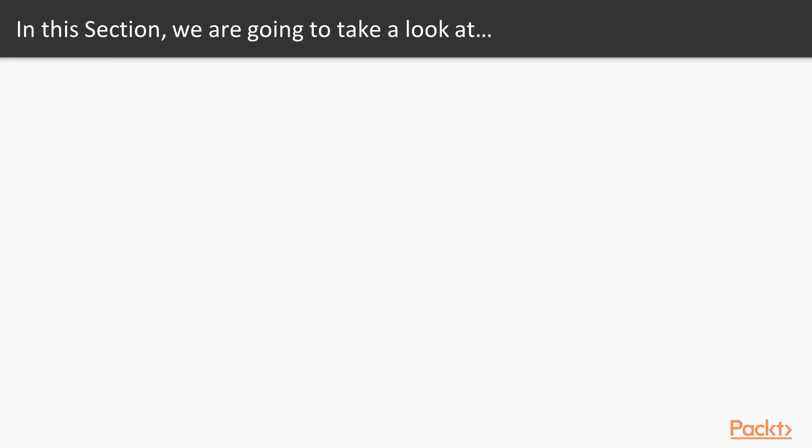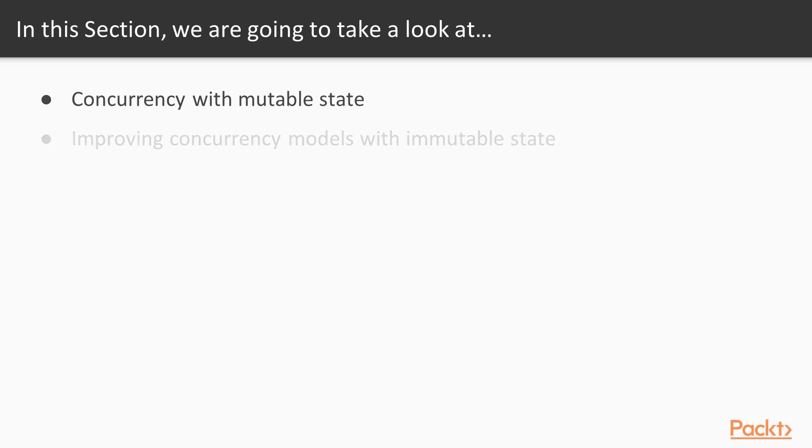First, we will be looking at concurrency with mutable state. In the second video, we will see how to alleviate those problems by improving concurrency models with immutable state.